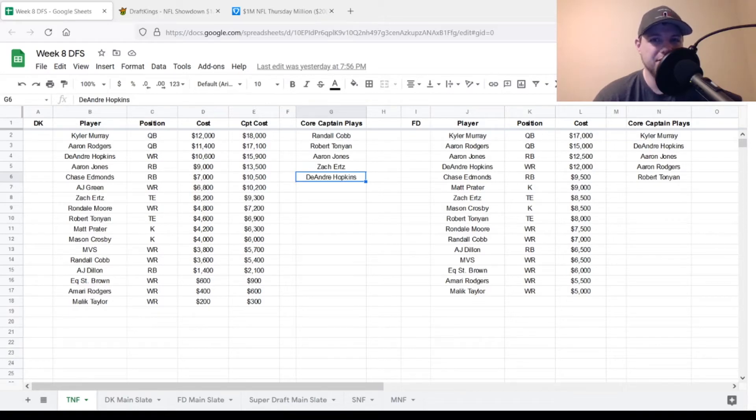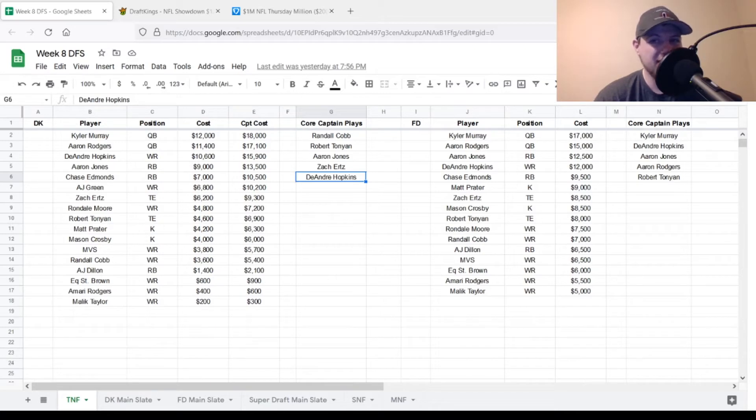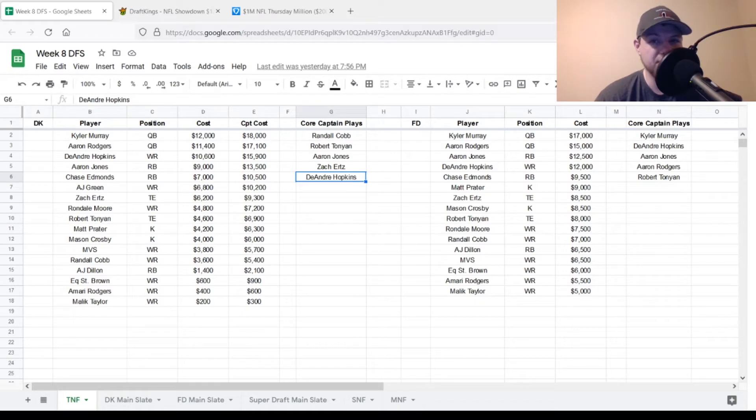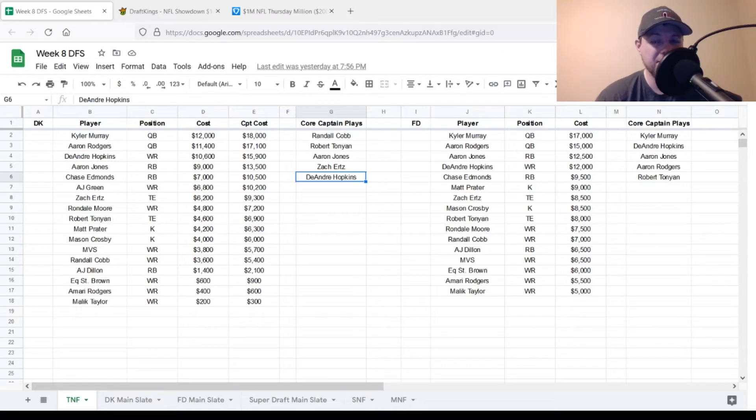On the FanDuel side, we've got Kyler Murray once again, most expensive player on the slate at $17,000. Definitely warrants the price tag. You can definitely play both quarterbacks on the slate if you need to do so with Aaron Rodgers at $15,000. Aaron Jones at $12,500. Another pretty good value here as well. Definitely somebody I will consider playing a ton of tonight.